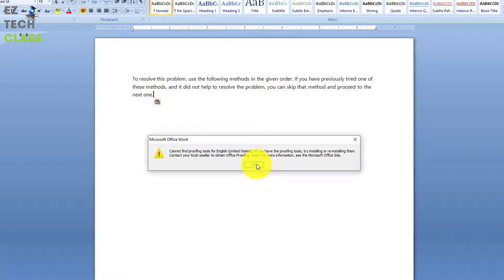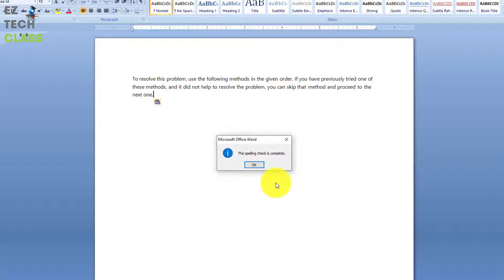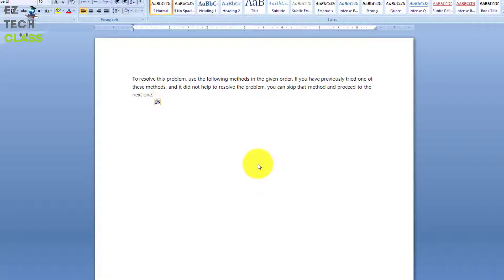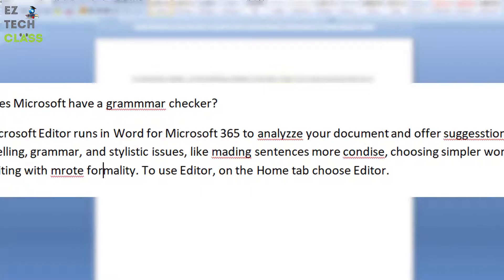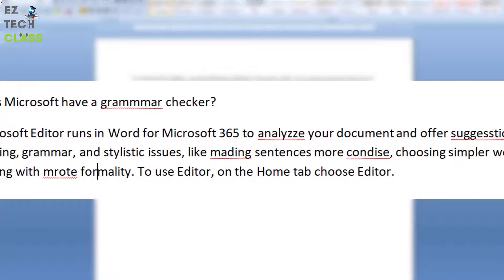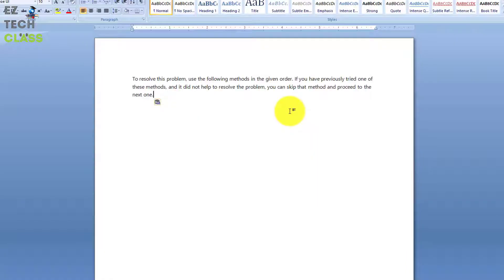When I click OK it says 'Microsoft Office Word spelling check is complete,' and when I click OK nothing happens. Basically, if the tool is working it would show a red underline highlight for any words that have grammar issues, but the proofing tool is not working, that's why nothing happens here.